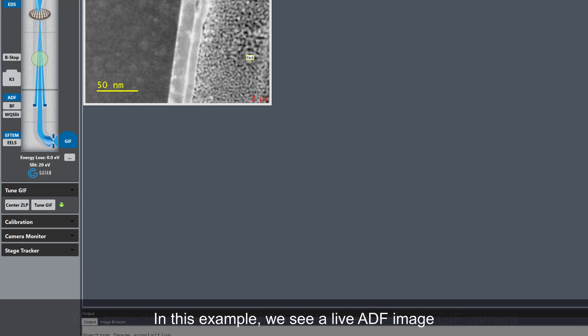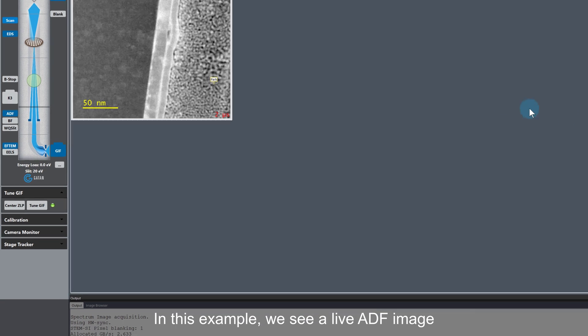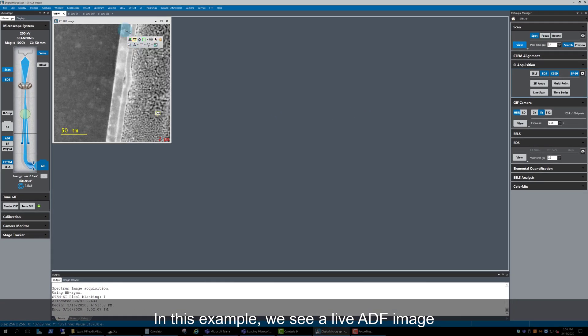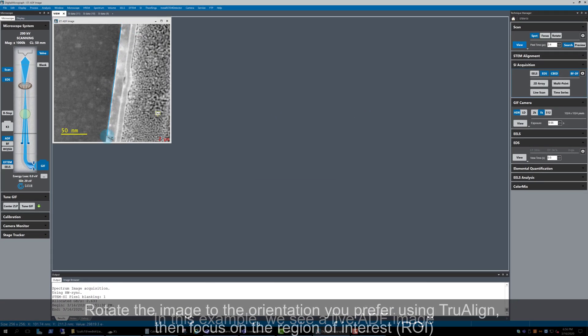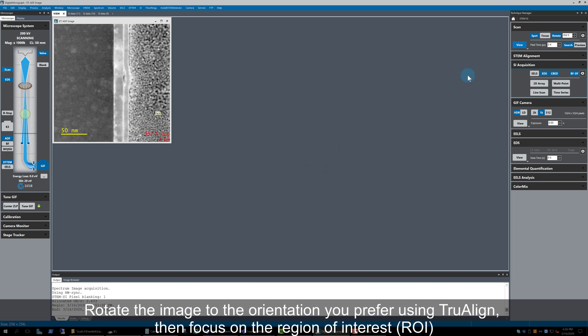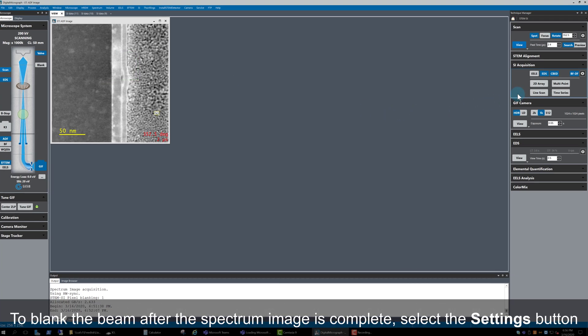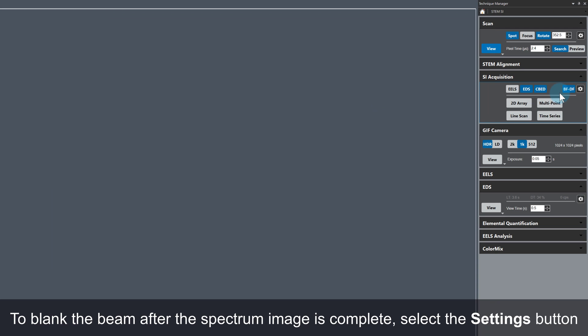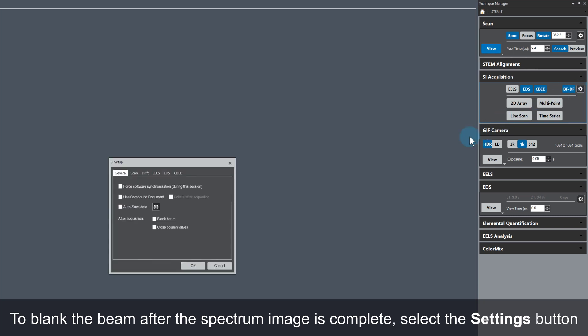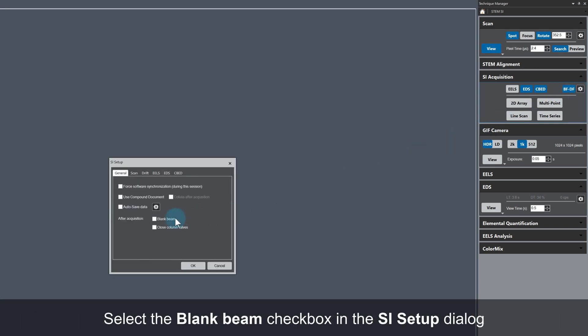The F10 button is blue as I've already switched to F10 mode. At the moment I'm looking at a live ADF image of the bismuth ferrite sample. I'll quickly rotate the scan using TrueAlign and focus using the focus loop as we did before. Now we need to set up the spectrum image. I want the software to blank the beam after the SI capture is complete. To enable this, click on the settings button in the SI acquisition palette and make sure the blank beam checkbox in the SI setup window is checked.